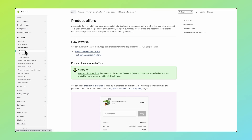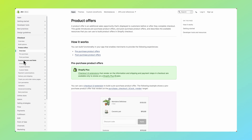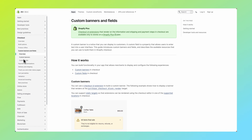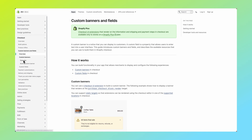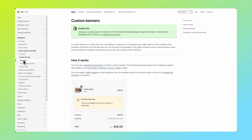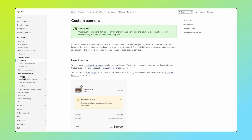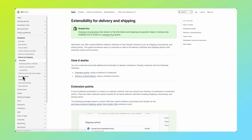This checkout customization example was just one use case, but it doesn't end here. Visit shopify.dev to view the docs and explore tutorials on building a discount function, a checkout UI extension for adding custom fields and product offers, and much more. We can't wait to see what you build.